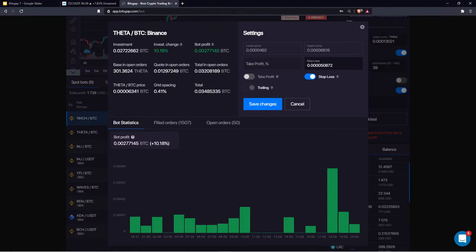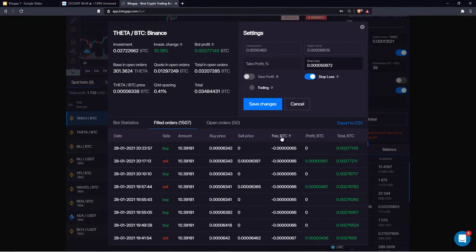You can see bot profit generated so far, the investment change — up 10% — your initial value, and the amount of base currency currently in open trade. The more base currency you have in an active trade, the higher your risk exposure to market fluctuations. You also see the quote currency in open orders, executed orders, and fees paid per each limit sell or buy order. On BitsGap, fees are calculated automatically, so the bot profit shown is net profit with fees already implied.